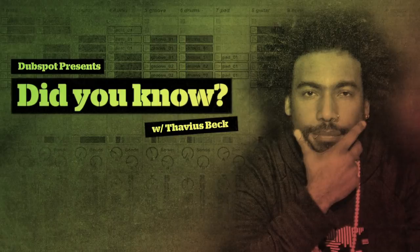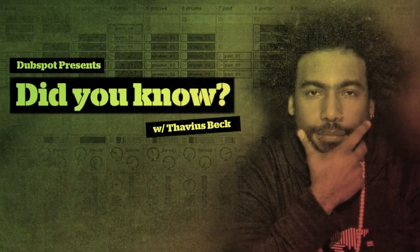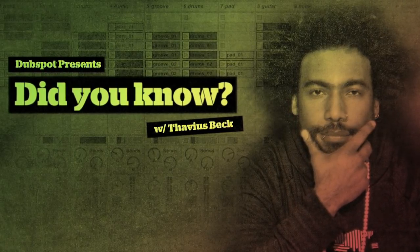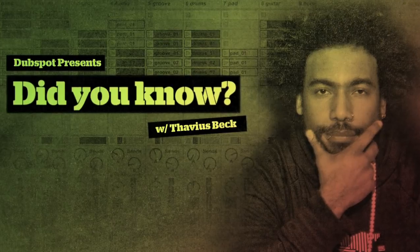Hello everybody, this is Ableton Certified DubSpot Instructor Thavius Beck, back with another edition of Did You Know?